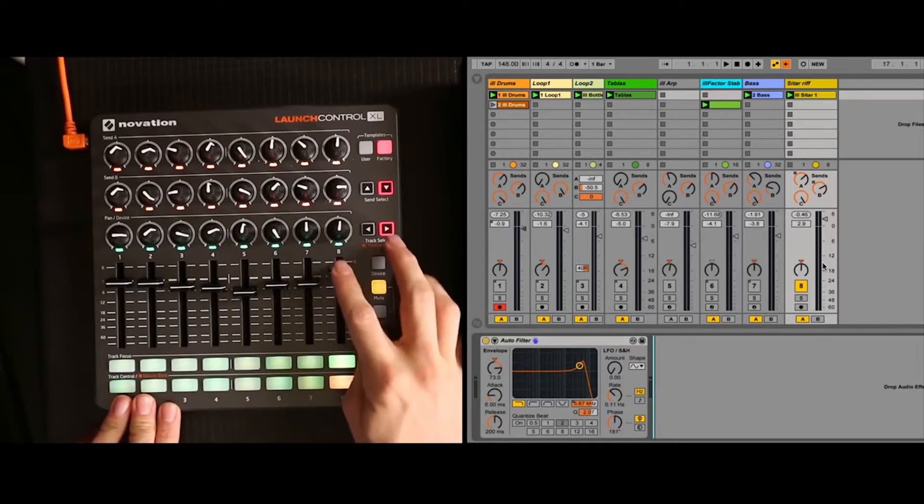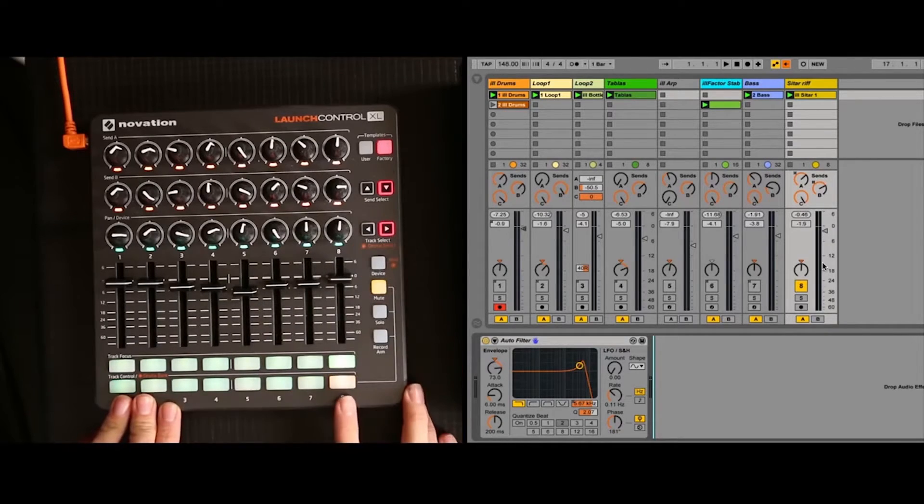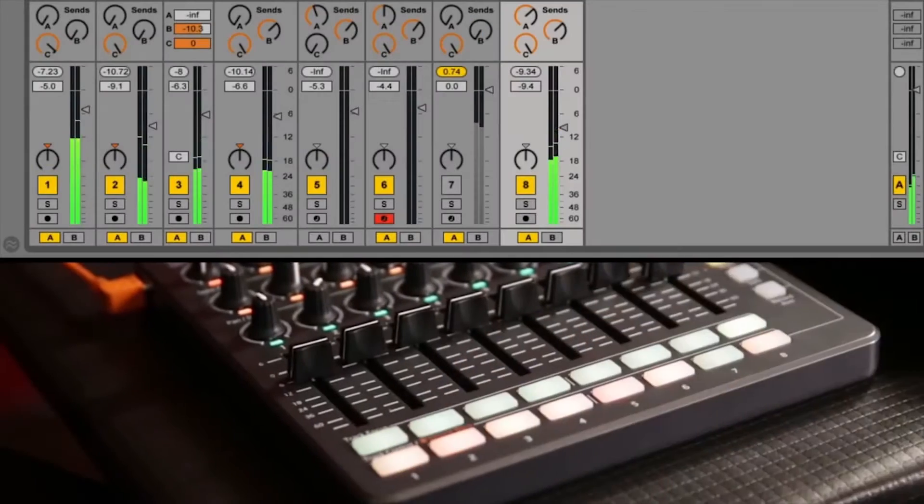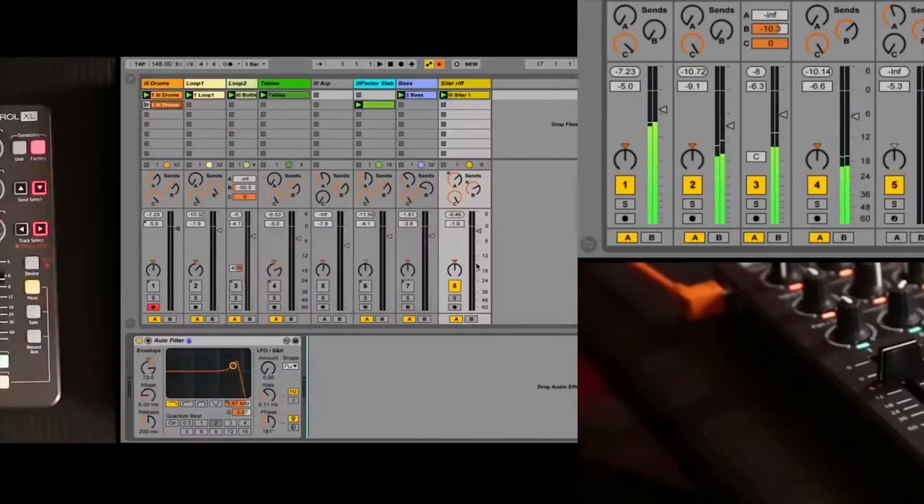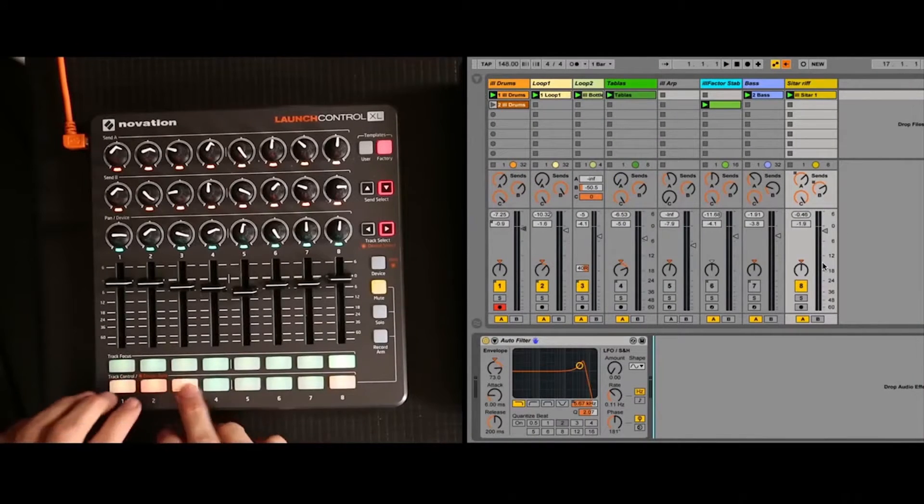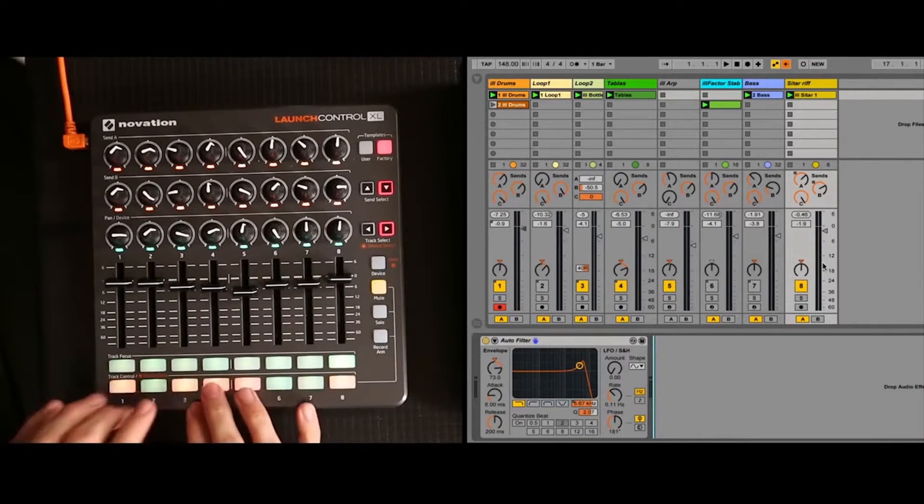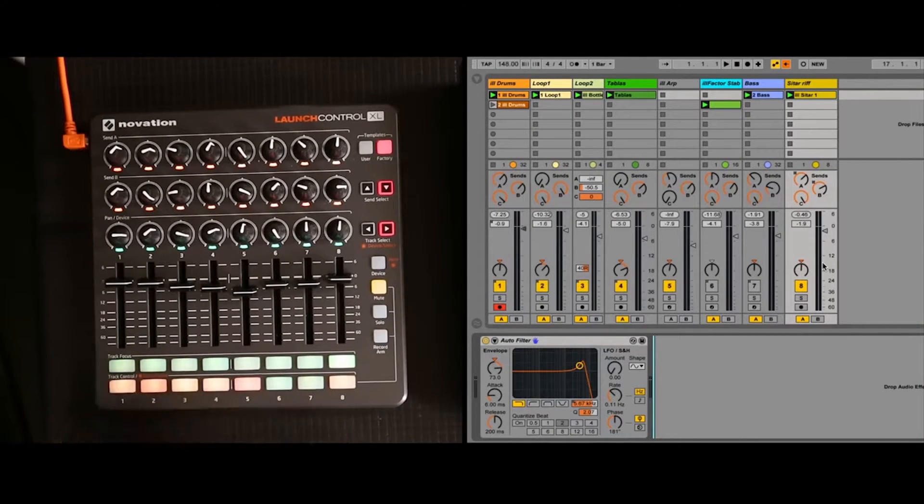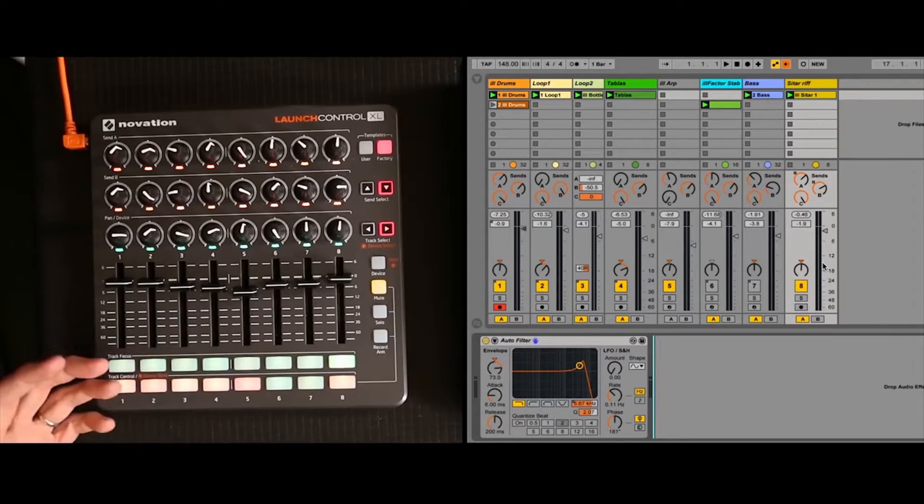So I start the track off with the sitar riff playing, and then I just go ahead and bring in the whole beat. That's tracks 1, 2, 3, 4, 5, by just unmuting them at the same time.